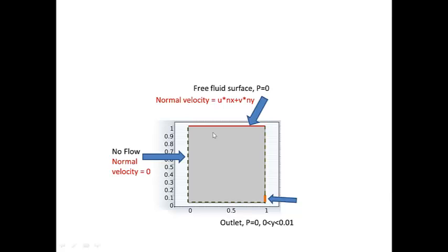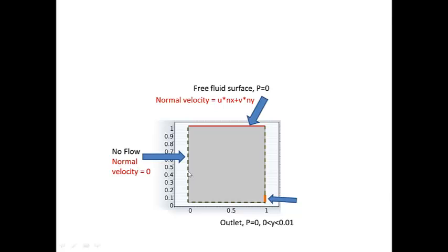We need another set of boundary conditions for the mesh. The mesh is going to move, so we have to tell it what happens at the boundaries. Along the green boundaries and along this yellow one, we're going to constrain the velocity of the mesh to zero, the normal velocity. So basically, the velocity of the mesh in this direction is zero. It can slide this way parallel to the boundary, but it can't move that way.